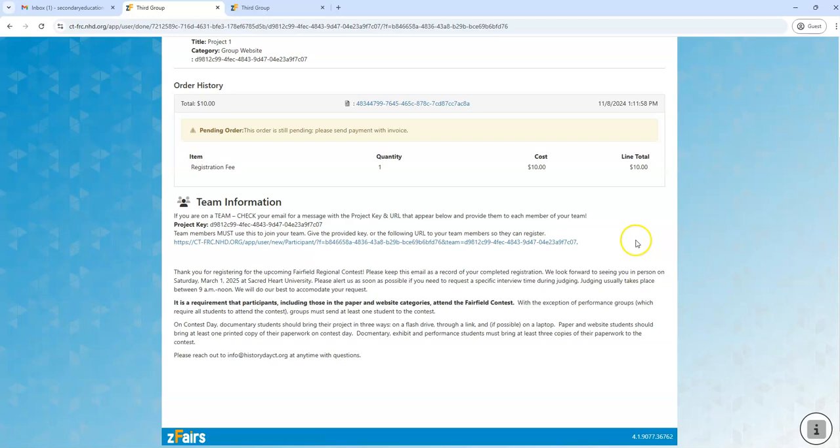I have to share this information with my team members so that they can complete their registration and get all of our accounts linked onto the same project, which is important for the judges to know who participated on that project to ensure that all group members are receiving credit for having worked on this project when they come to the regional contest.